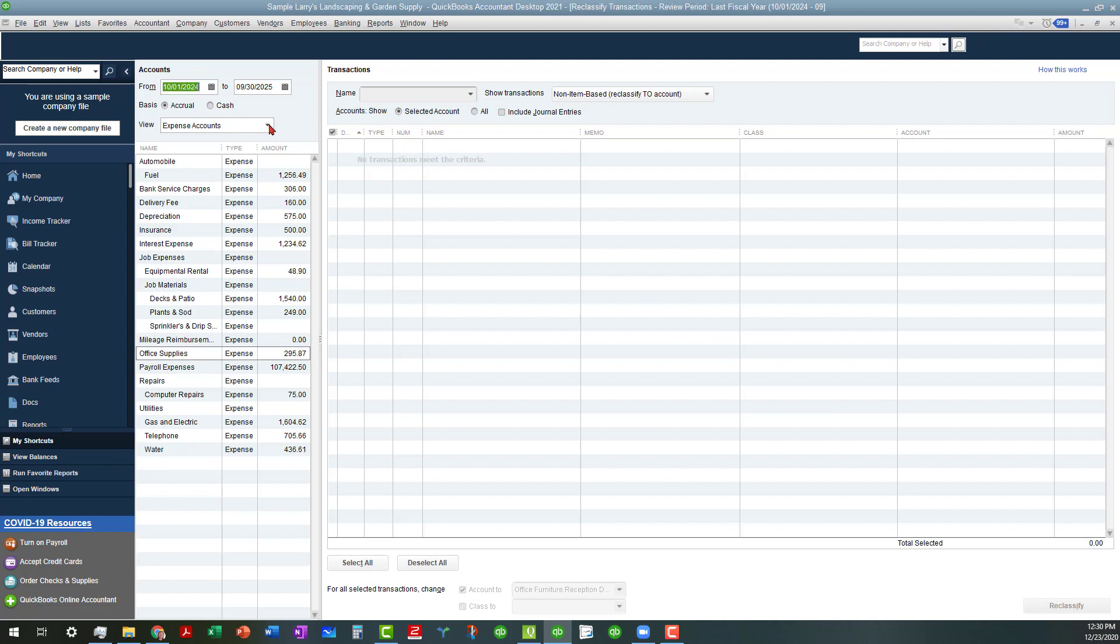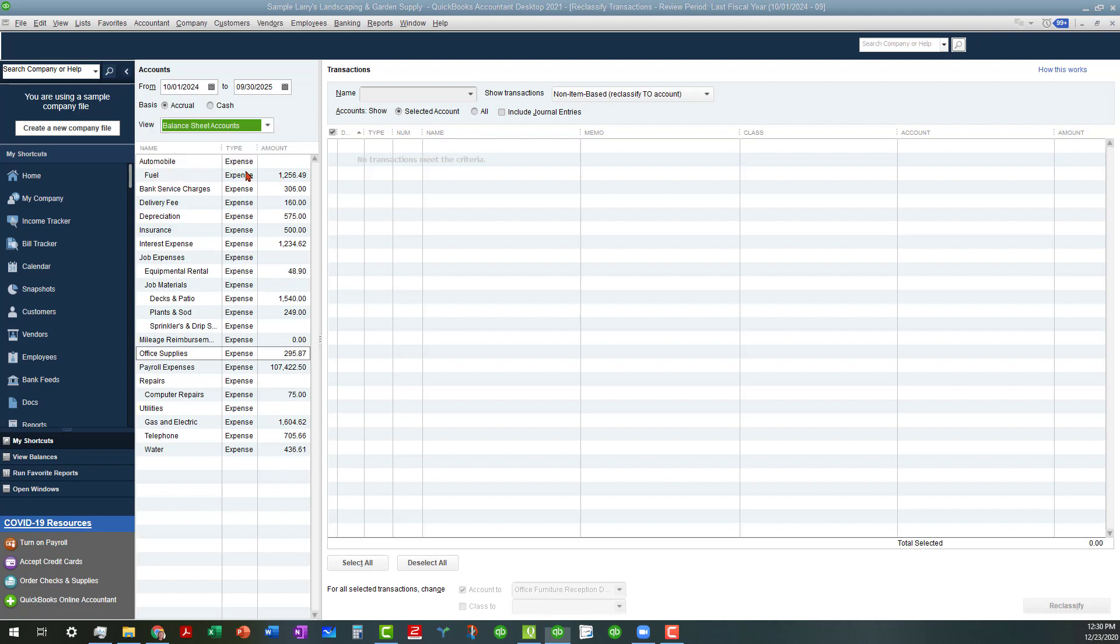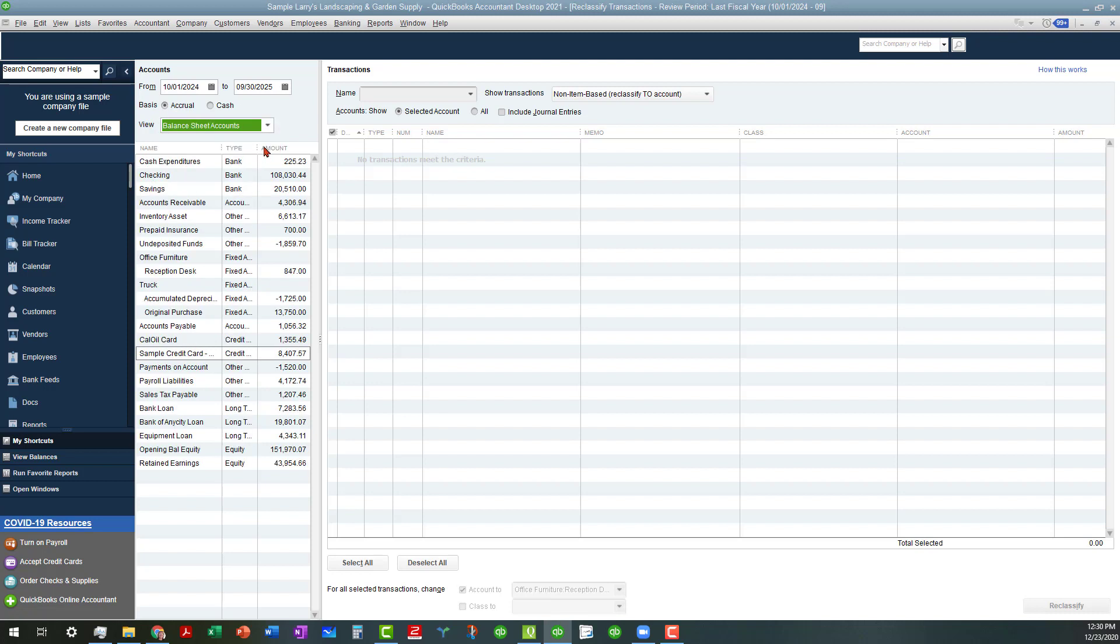...and the only way that we're going to be able to find that is we go back over here, go to the Balance Sheet Accounts, and then we can look at that and see that there's that reception desk that's been moved.